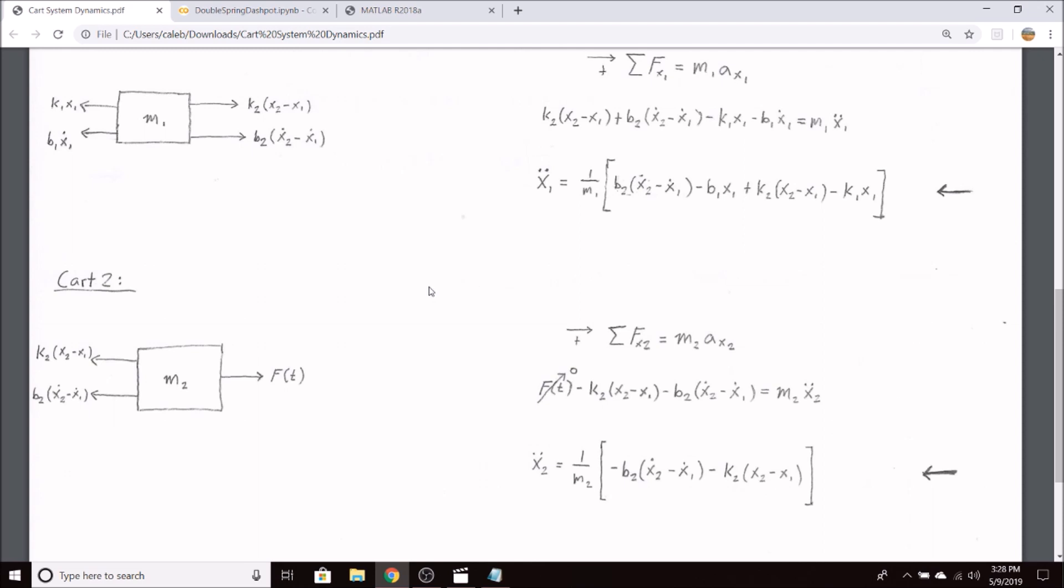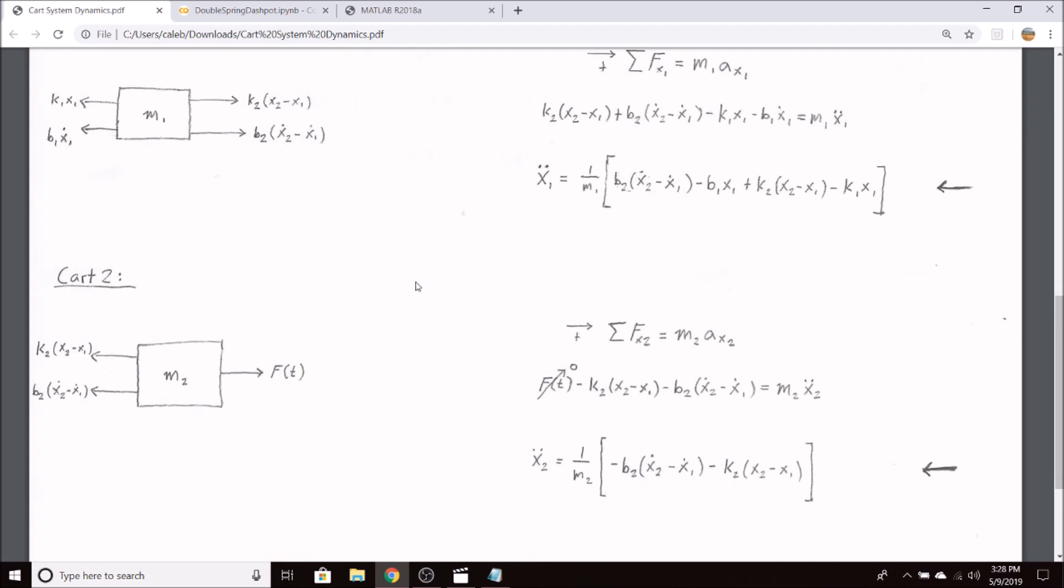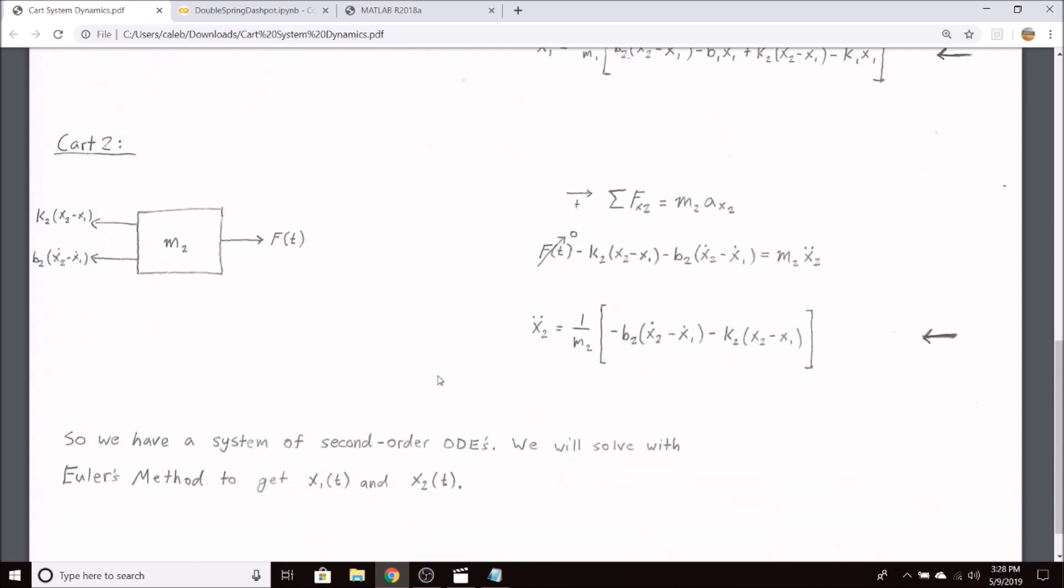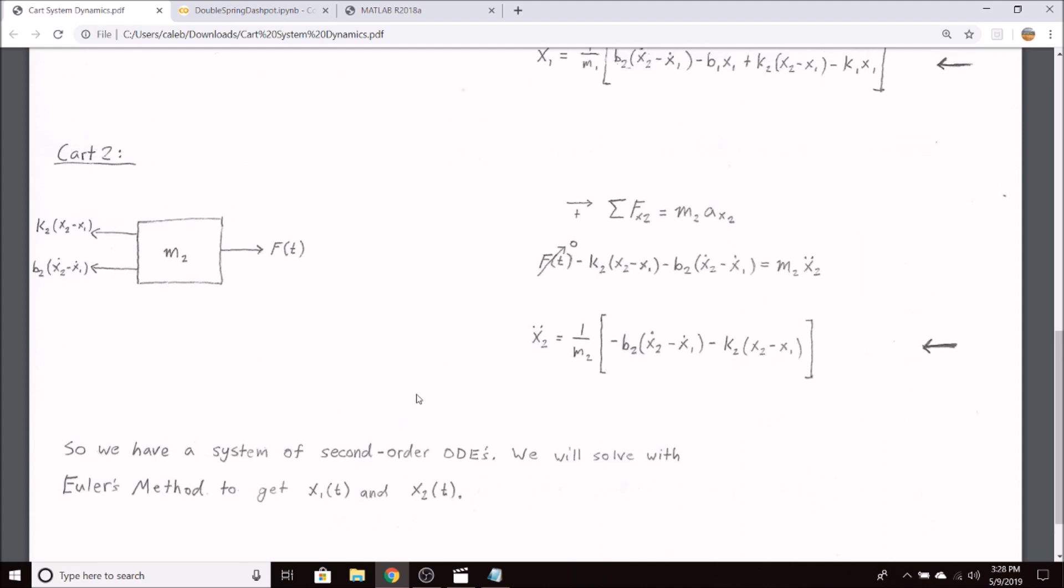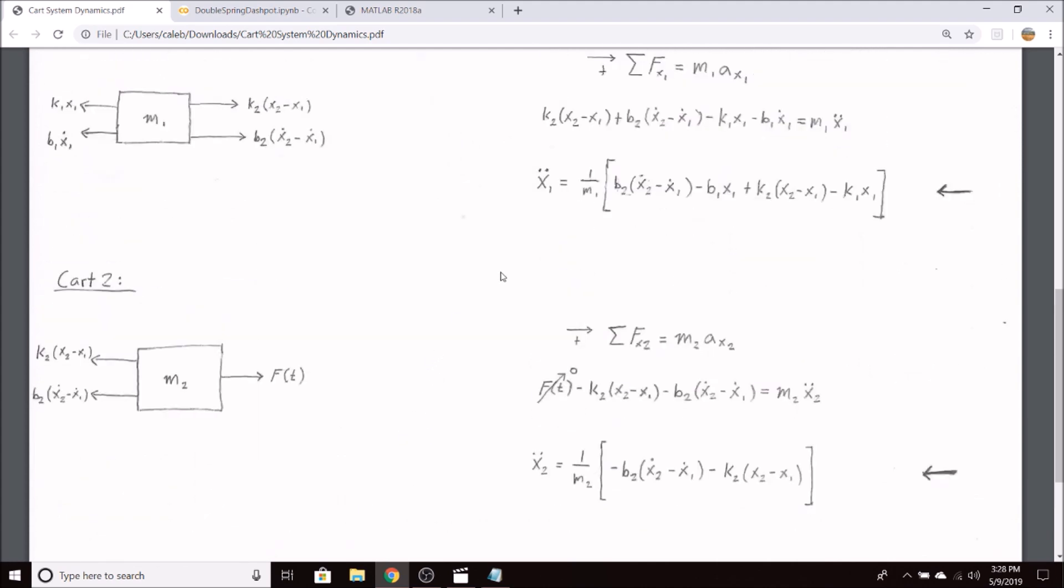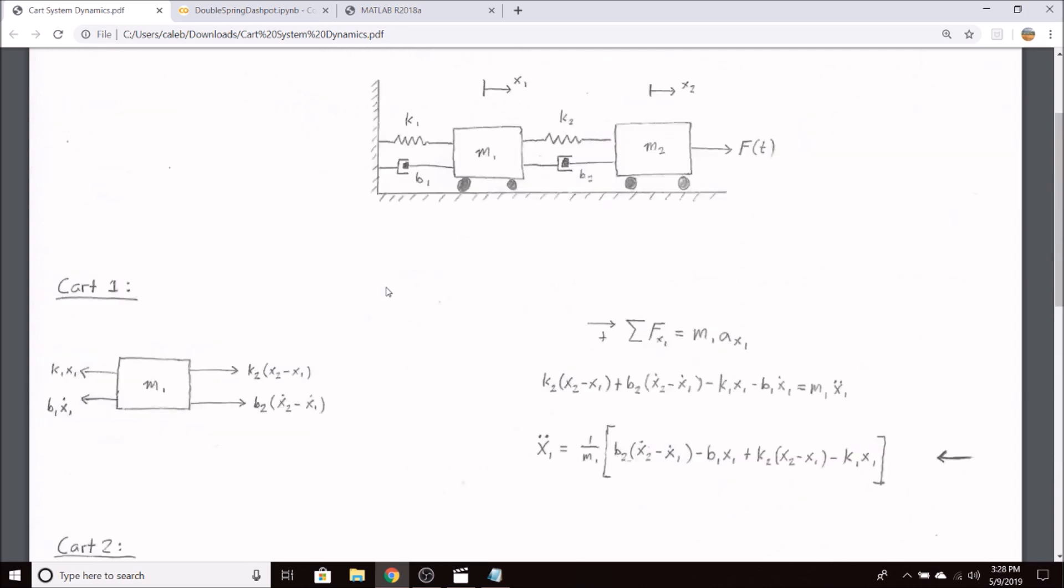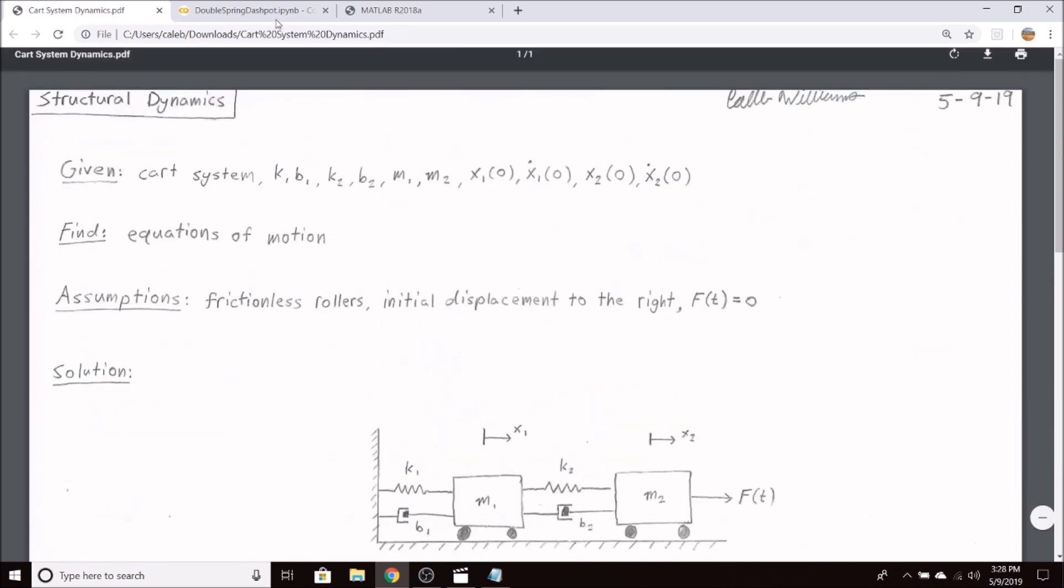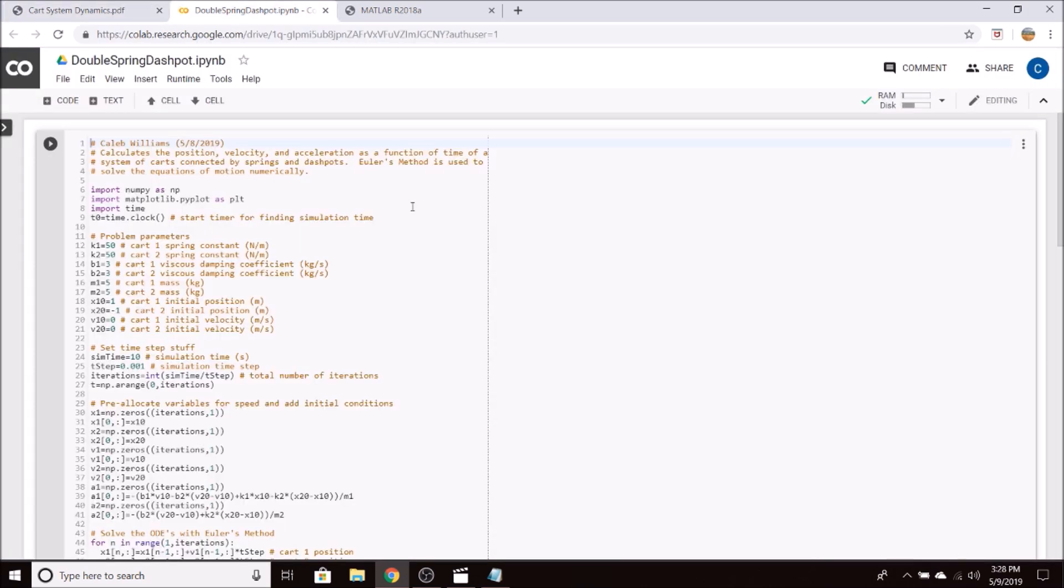Subsequently, we will use Euler's method to numerically solve for x1 of t and x2 of t. So I hope this derivation of the equations of motion makes sense, and we'll go ahead and use these in our code.